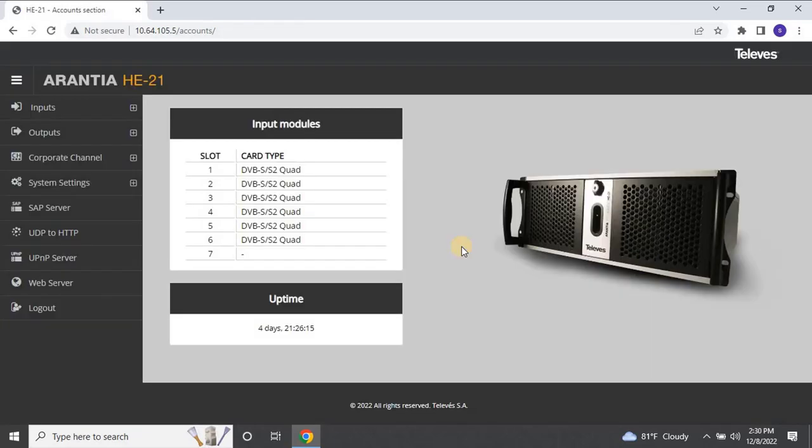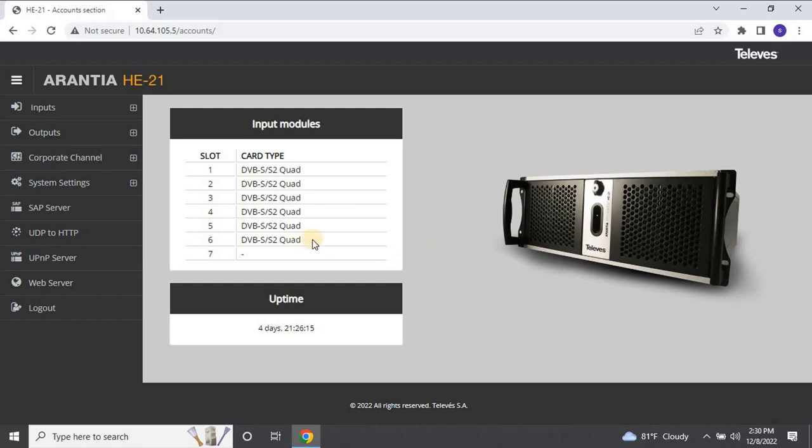Here, you will find the number of modules installed in the head end to connect the coaxial cable from the multi-switch. As you can see, I have six modules connected. This means that each module can be connected to four cables, allowing for a total of 24 frequencies to be configured. Each frequency can have multiple channels, which we will explore shortly.